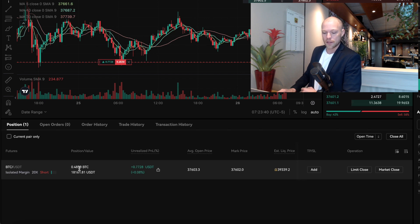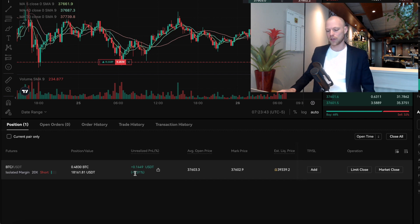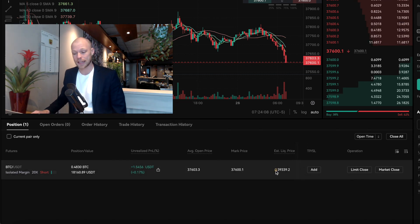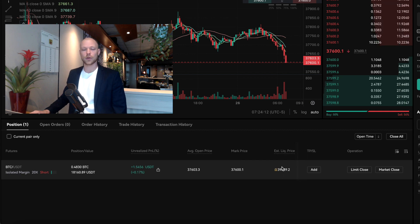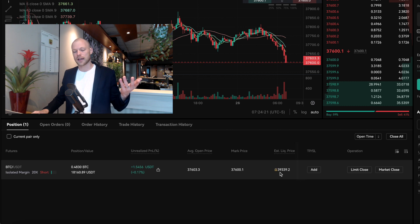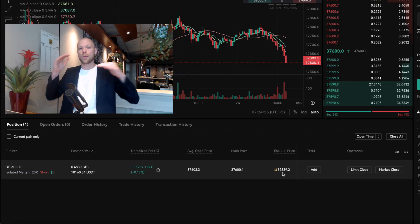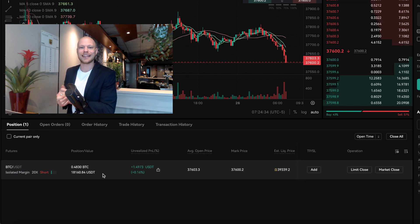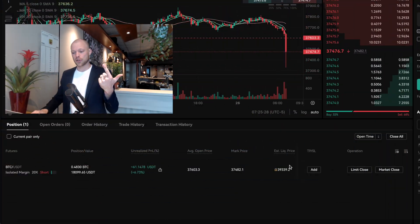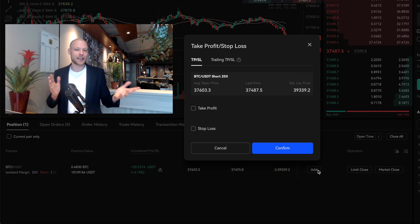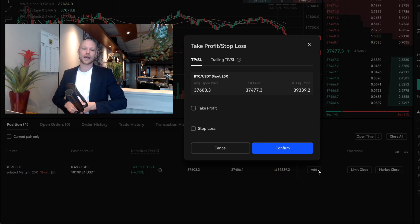We're now in a short position with 20x leverage, with a value of roughly half a Bitcoin. It's already slightly in profit. The entry price is $37,603, Bitcoin is currently at $37,600, and our estimated liquidation price is $39,339. That means if Bitcoin goes up to that level, the position will close and we'll lose the margin we put in — $917 USDT. You can set a take profit and stop loss to automatically close at certain levels.